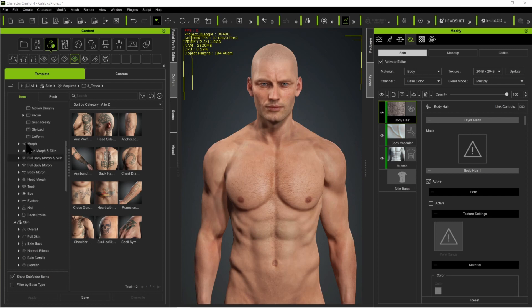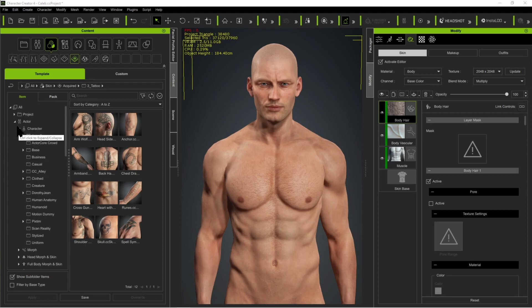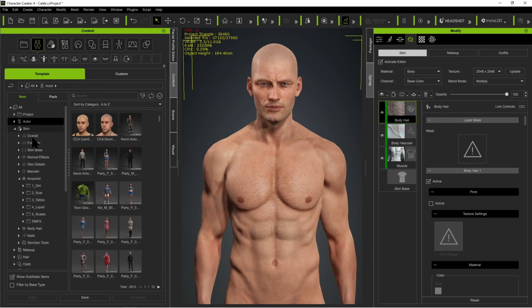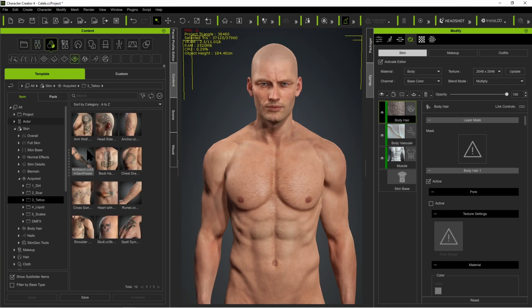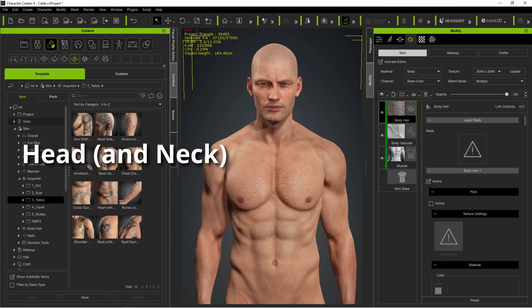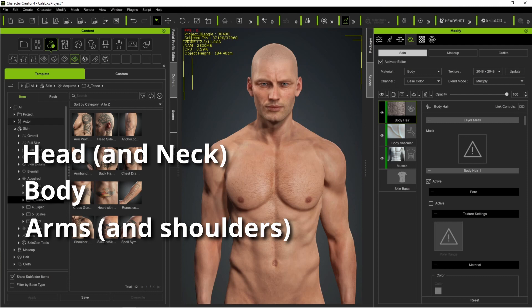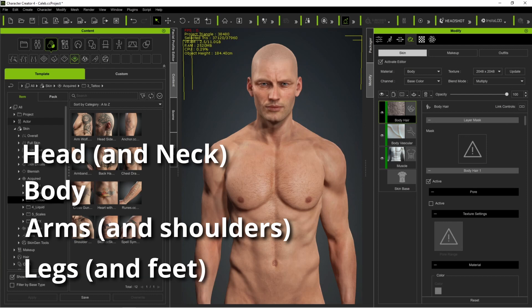So here you are. You can see on the side here, I've got an actor already loaded up. I'm in the Skinned tab, Acquired, and we can take a look under Tattoo and see the tattoos that come with SkinGen. Each tattoo is automatically assigned to a specific slot on the character mesh. It can belong to the head and neck, the body, the arms which include the shoulders, and the legs and feet.